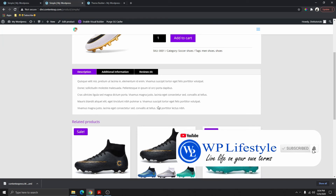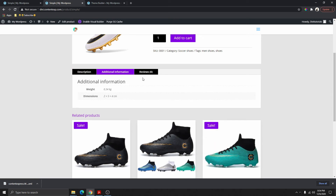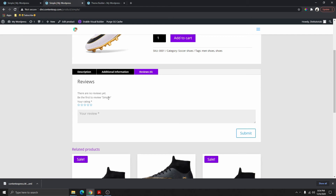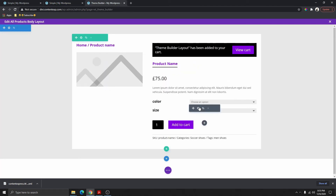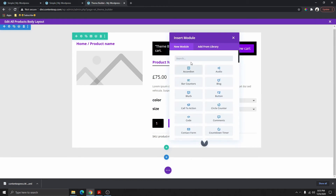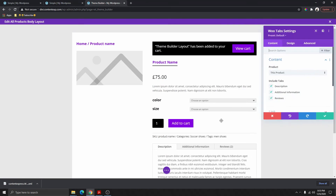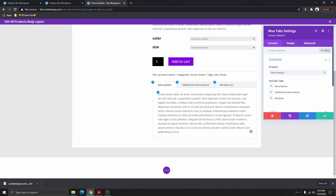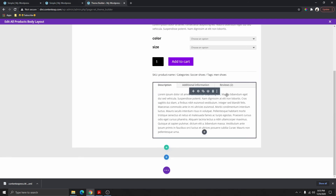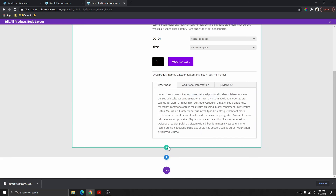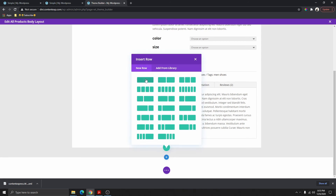The next thing we have is the long description with a tab, including additional information like weight, dimension, or reviews — this is called Tabs. We're going to add Woo Tabs, but the problem is if we add it here it's going to show inside this column only. We want it all the way to the end, so we need to add a new column by clicking the green button and selecting one column.